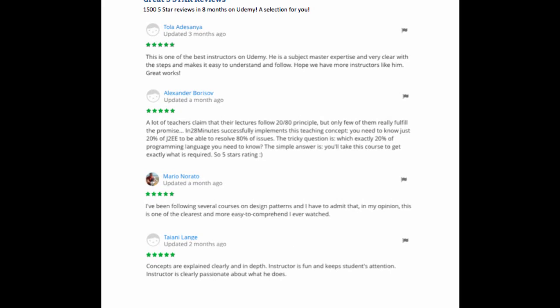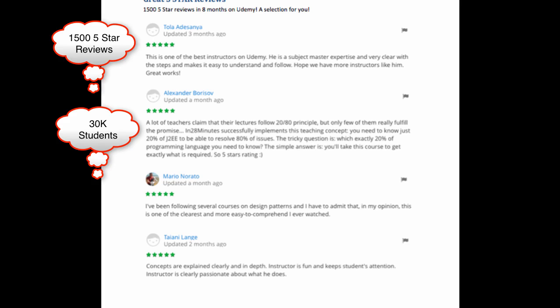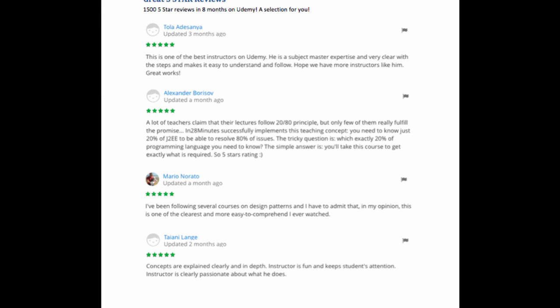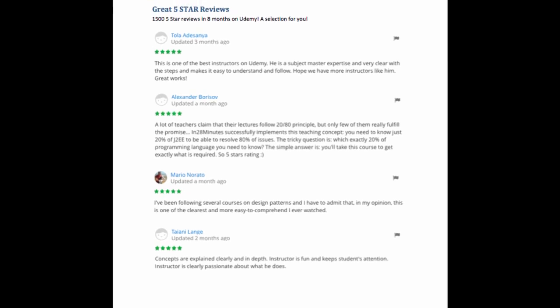For me, the happiest moments are when I receive great reviews. We had 1500 such moments in the last 8 months—that's 1500 5-star reviews in the last 8 months alone. Thank you for that. These reviews really reflect what we wanted to achieve when we started in 28 Minutes.